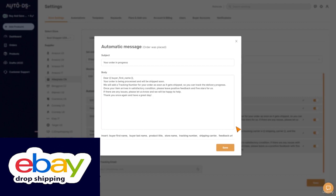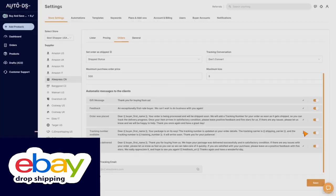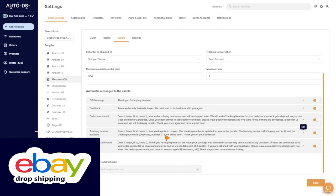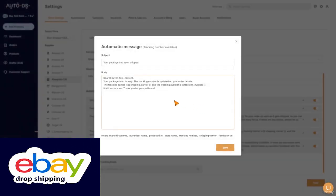The first one as I said is just to notify the customer that hey I got your order. The second message is about the tracking number being updated. When we get a tracking number from our supplier we will take this tracking number and put it on eBay. We will also get the ready message for this and you will be able to add it here.